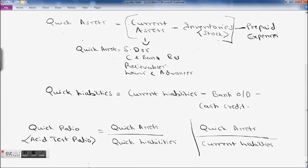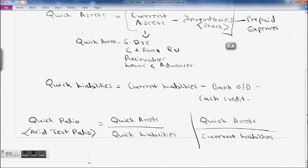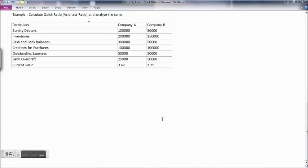Ratios are for the purpose of analysis, so it depends on the nature of the business and organization as to how you calculate and analyze a particular ratio. Now let's see one example. You have two companies — Company A and Company B — with sundry debtors, inventories, cash and bank balances, creditors for purchases, outstanding expenses, and bank overdraft. The current ratio for Company A is 3.42 and Company B is 1.25.